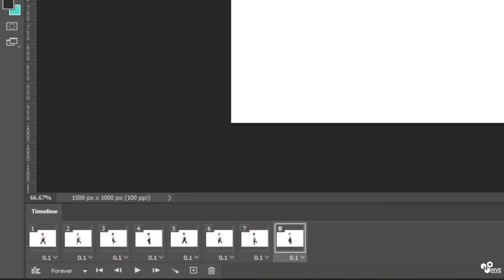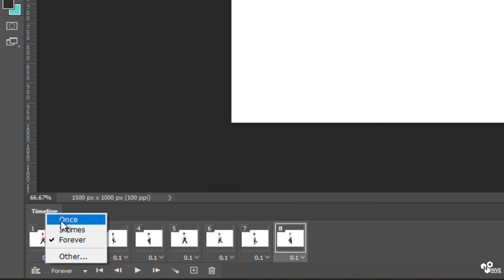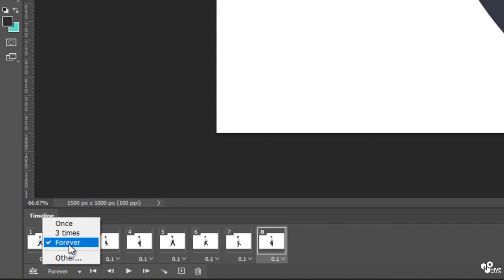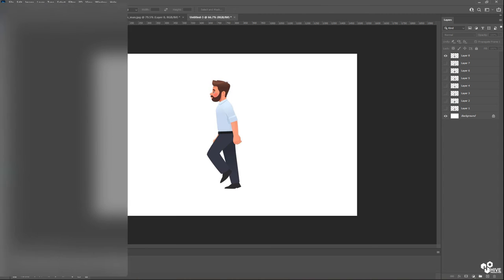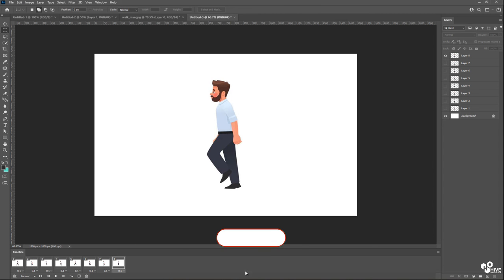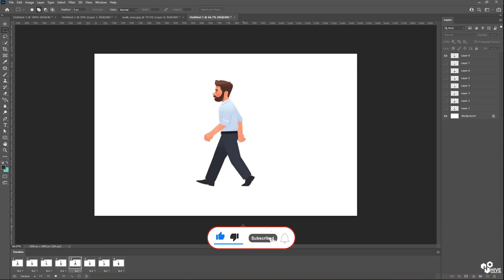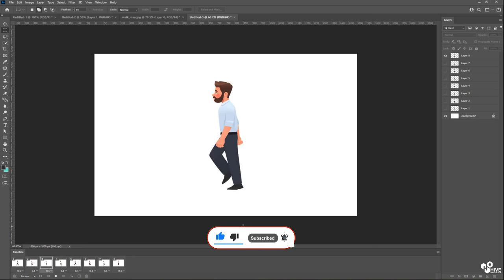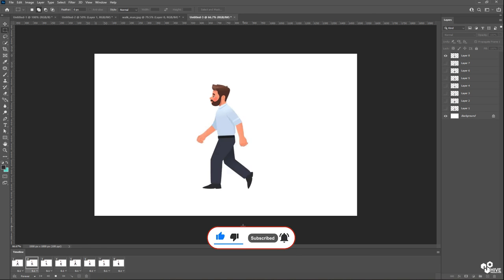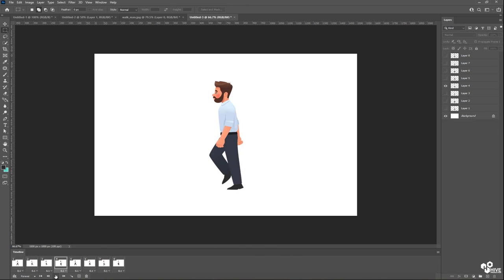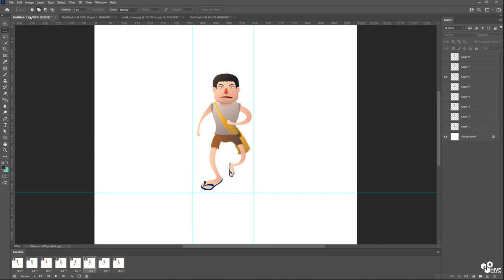So now what we have to do: you will have to find these options which are called forever. Once means you will play only one time. Three times means it will play three times. And forever means it will loop. It will go on like this.